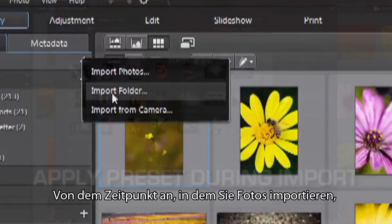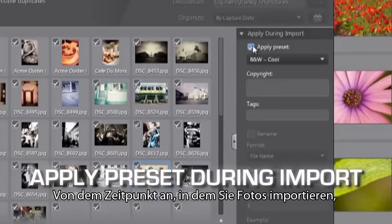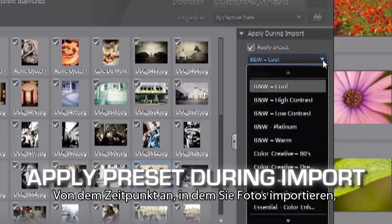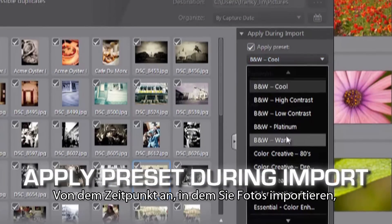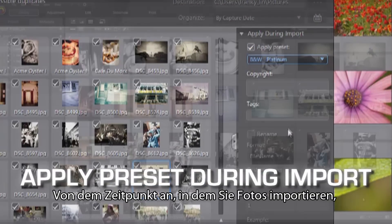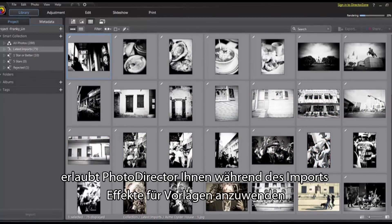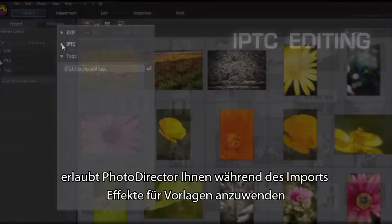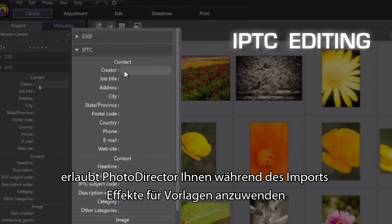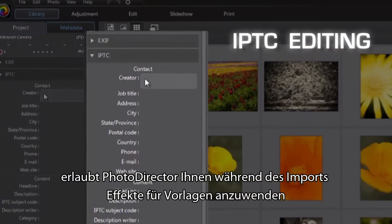From the time you import photos, PhotoDirector allows you to apply preset effects and add image metadata while the photos are being imported.